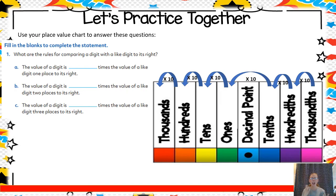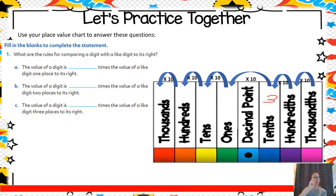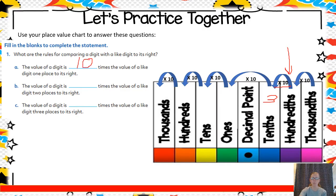So let's think about how these compare to one another. Looking at part A here: the value of a digit is blank times the value of a like digit one place to its right. Let's pick a place — I'm going to pick the tenths place and pretend I have an imaginary number, maybe a three. One place to the right of the tenths would be the hundredths, and I can see that it is 10 times the value. One jump away would be 10 times the value.